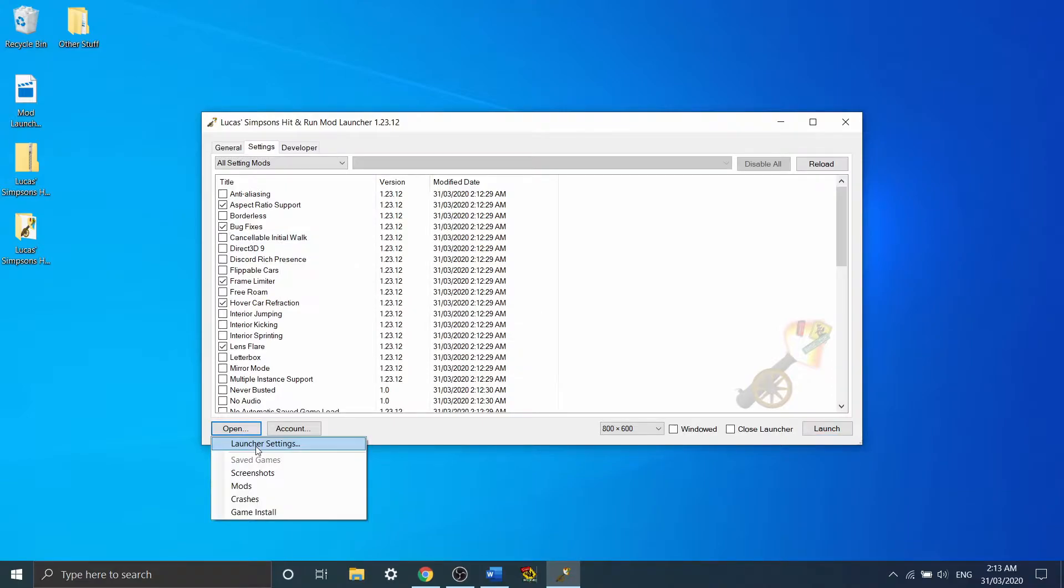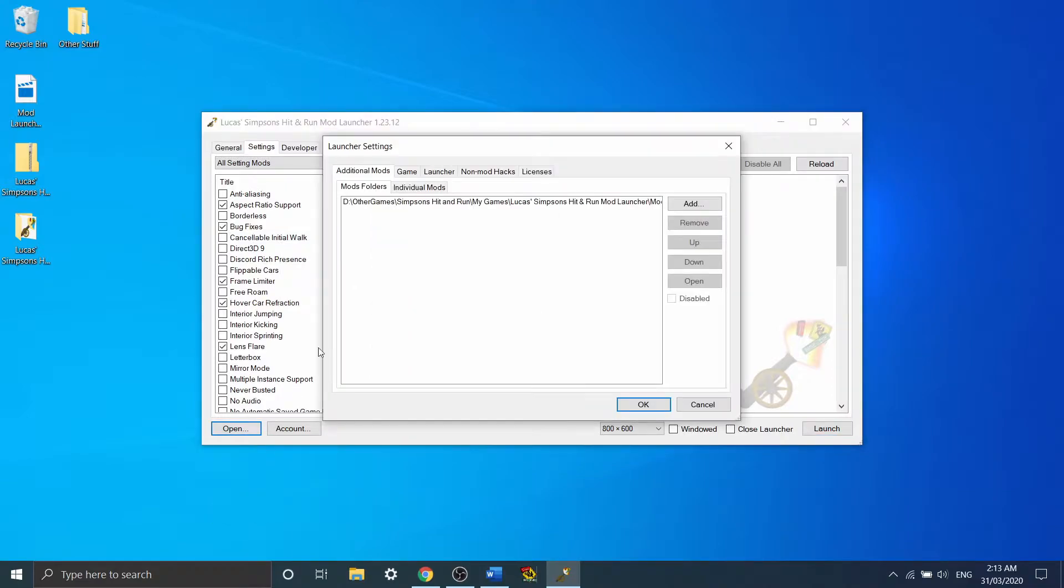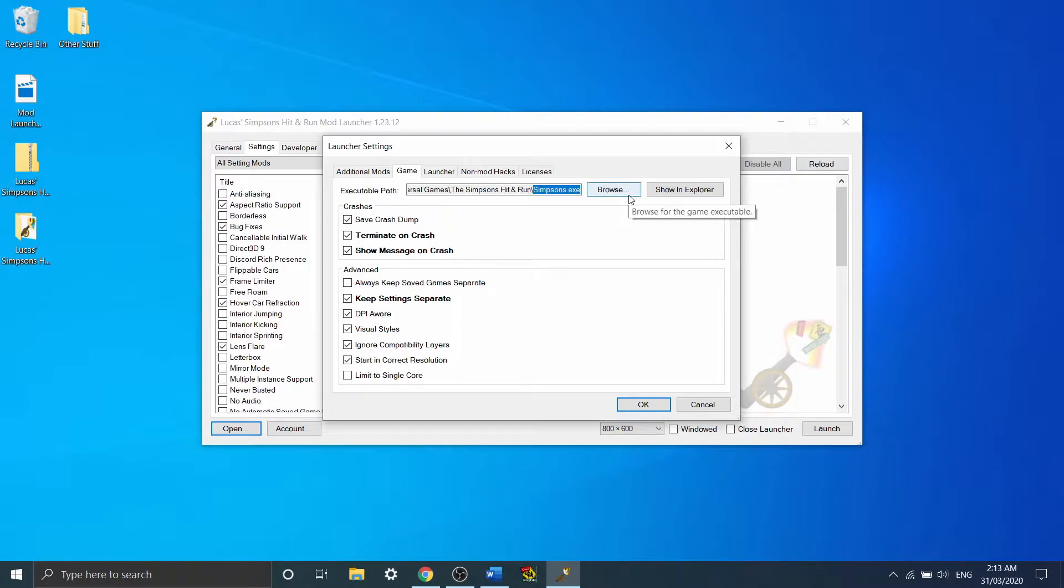What we want to do to run the game is to come here. First step is, in order to actually run it, you're going to need to go to the launcher settings, go to game here, and browse, and find the executable for your Simpsons game.